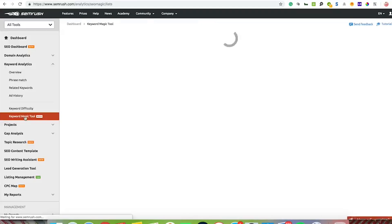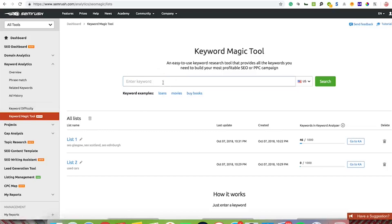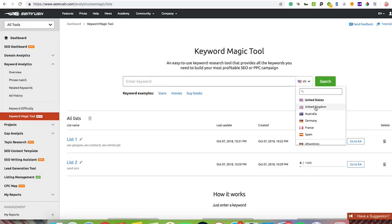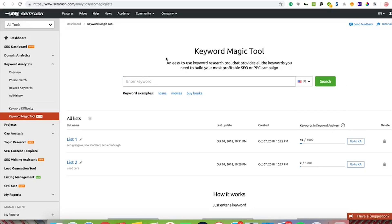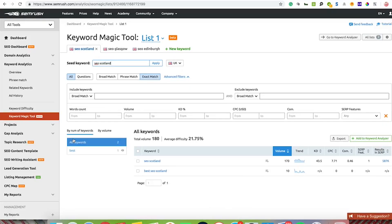The Keyword Magic Tool is quite a great little tool. This is what the overview looks like. You can enter a keyword in here, pick your database, and then start to pull together some data. Prior to this, I've actually set up a list, so I'll just use my list to go through everything.